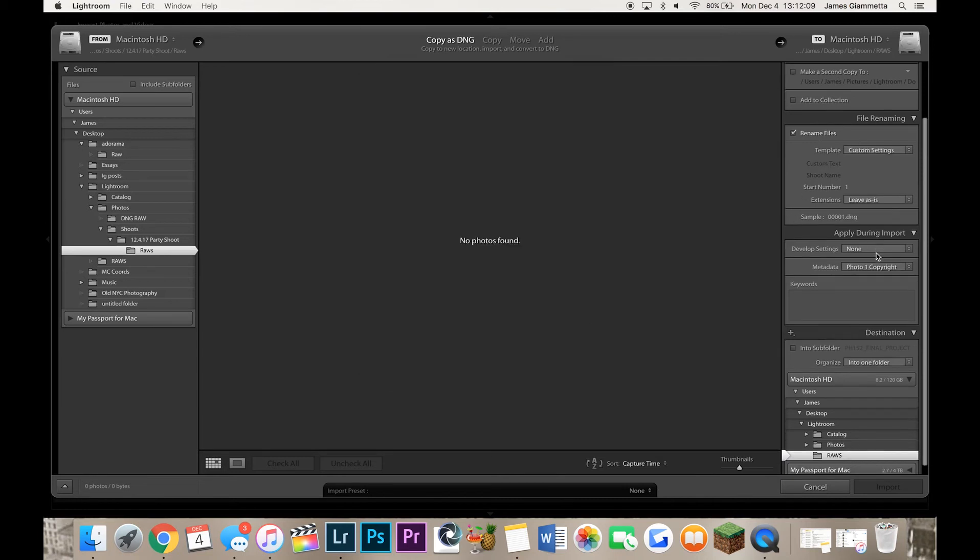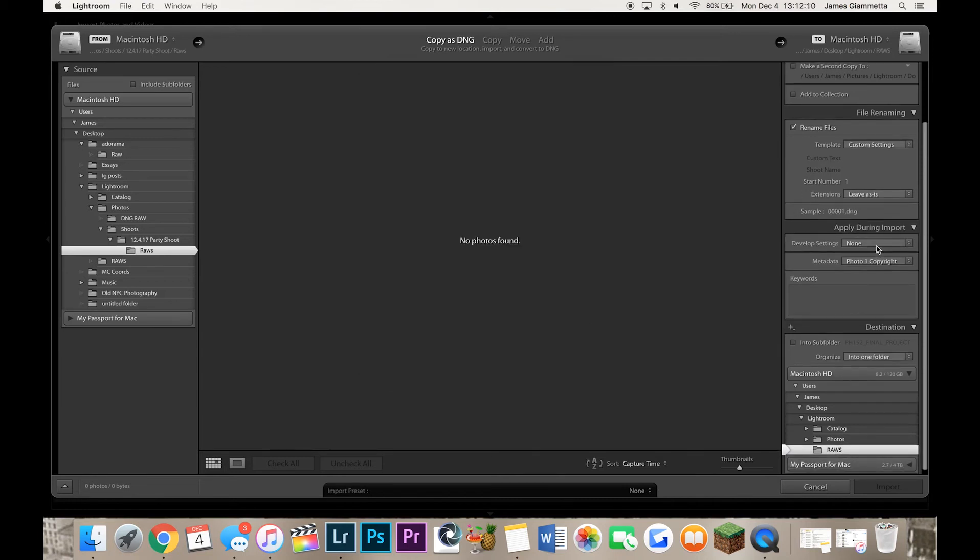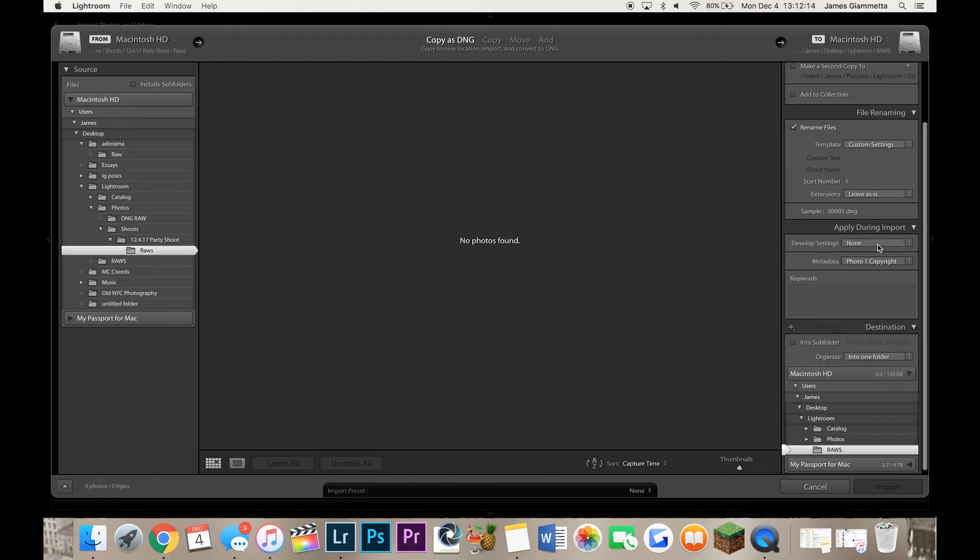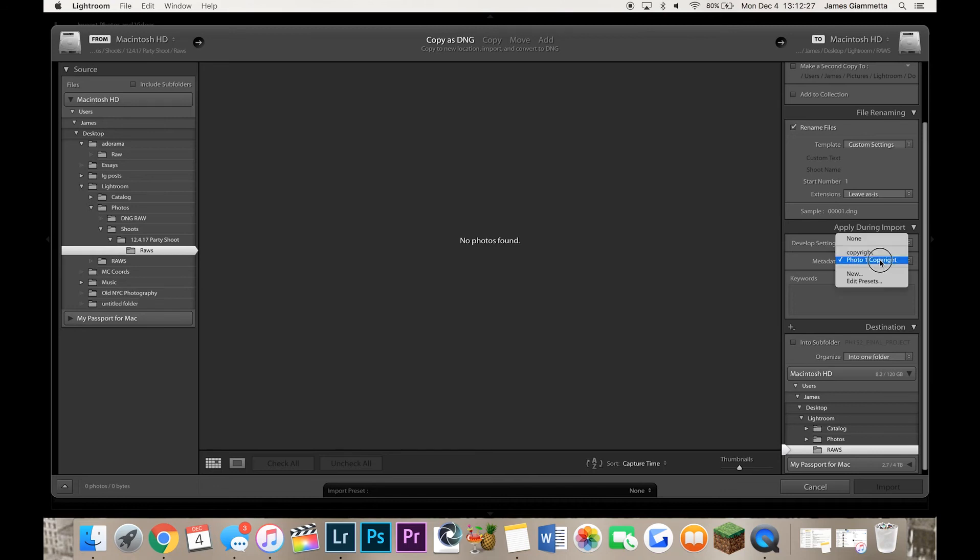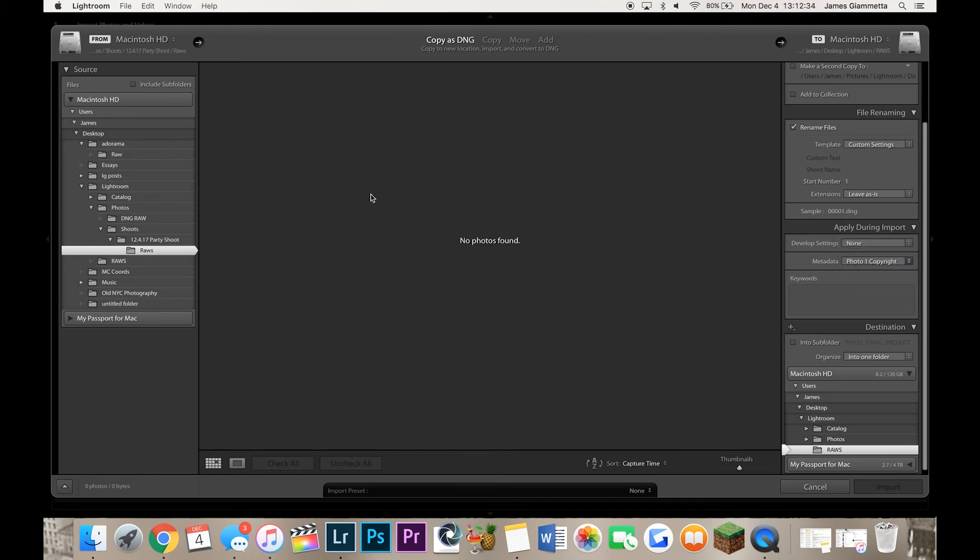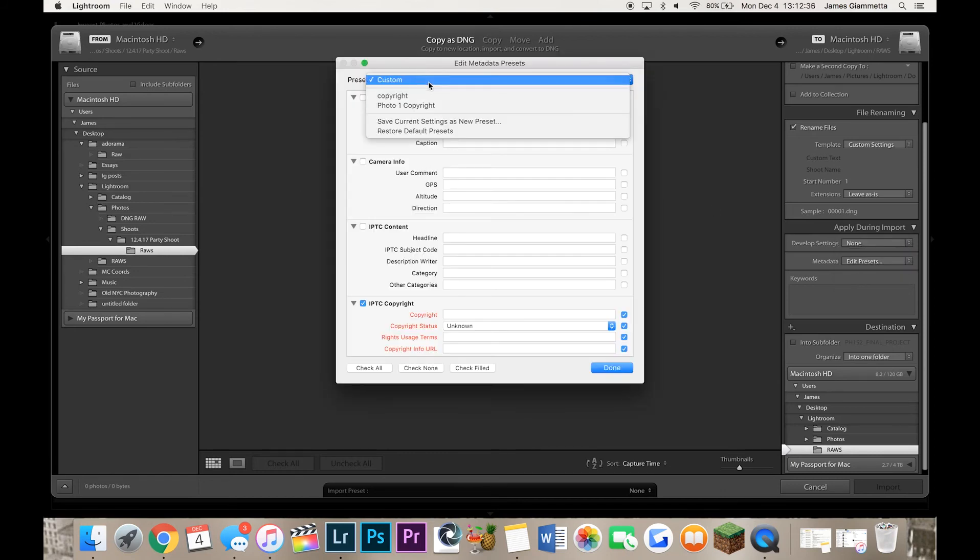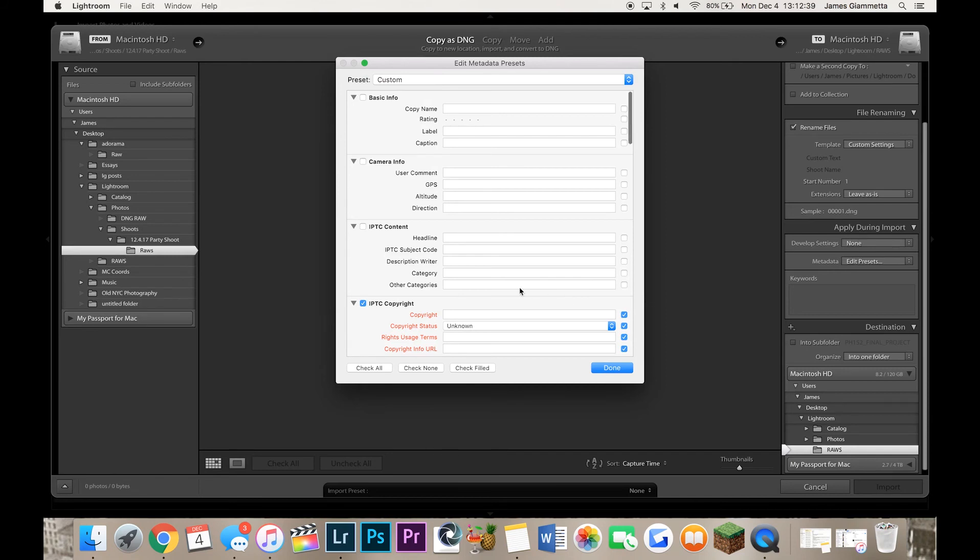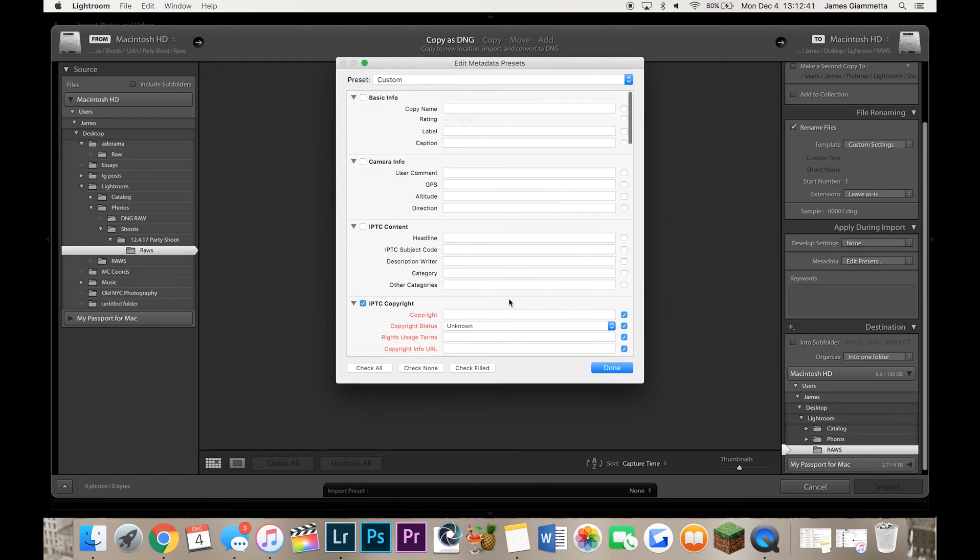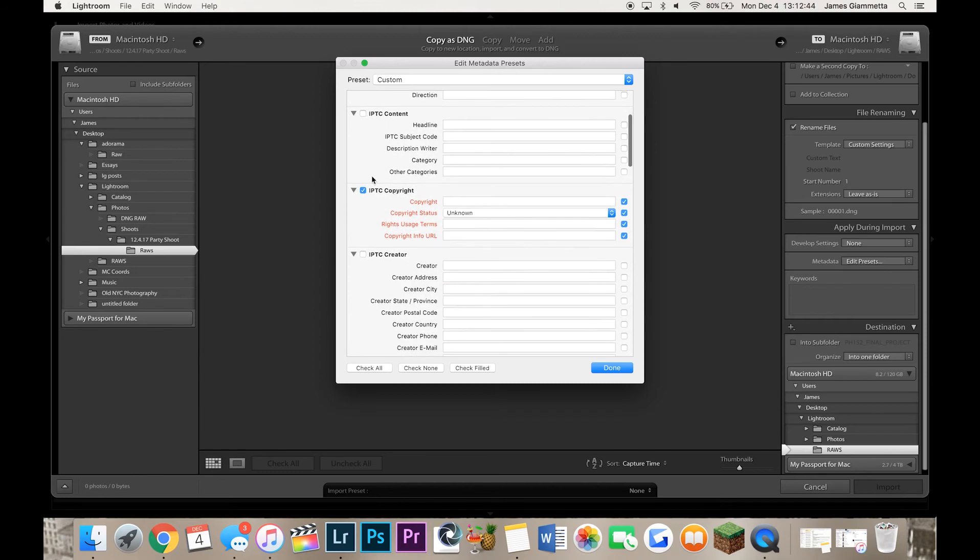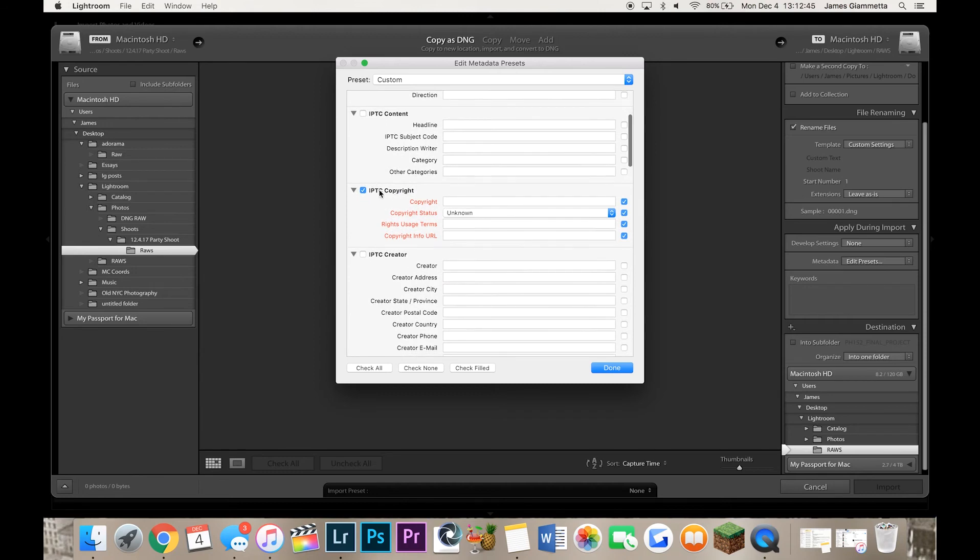Next is apply during import. You can choose develop settings like a preset to apply to all the pictures upon import. If you have an idea what they're going to look like already, you want to apply a slight tone curve or exposure adjustment, then yeah you can do that if you have a preset for it at least, but I don't do that stuff. And as for metadata, we're going to go into this right now. It's pretty much copyright settings. We're going to go to edit presets. And here we have my custom one. So pretty much what you want to do is go down to the fourth tab which is IPTC copyright. Give it a check mark.